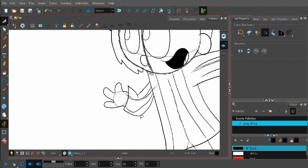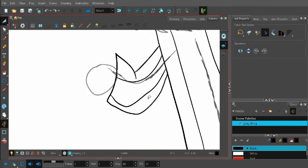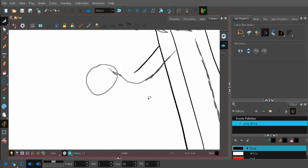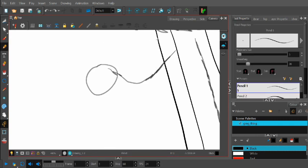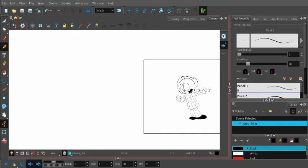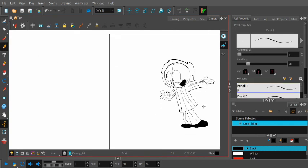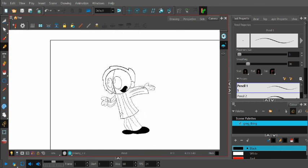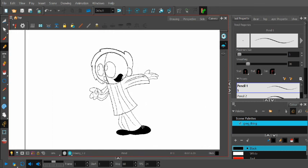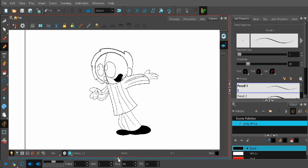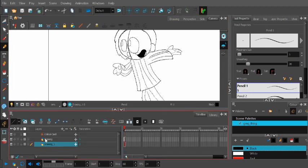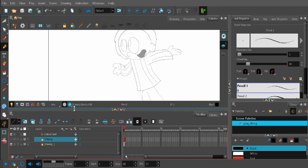Once we've got that down, actually, you know what? I think we should make his sleeve a little thicker. So, all right. So we've gotten the pretty much the whole drawing done. So now we're going to go on to the, so basically we can now just make his sketch layer invisible.